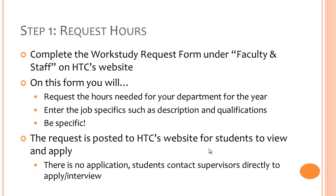The first step is to request Work Study hours for your department for the upcoming academic year. You will do this by completing the Work Study Request Form under Faculty and Staff on HTC's website. You will need to log in using your CMS account login. If you are unsure of your username and password, please contact Nida or Ardashir for assistance.